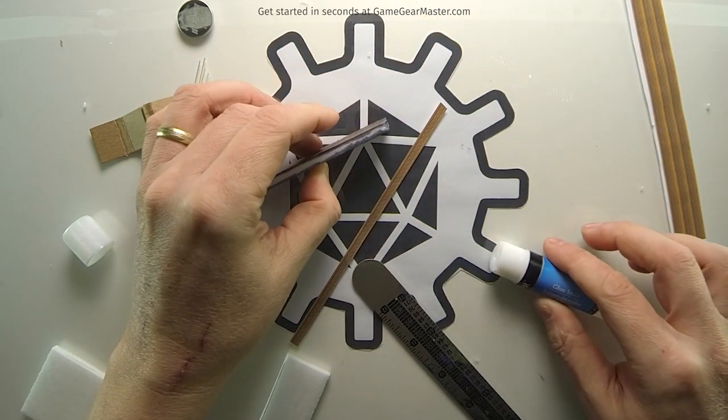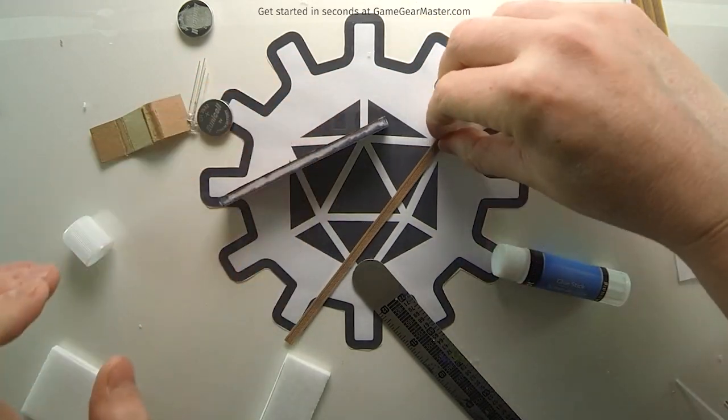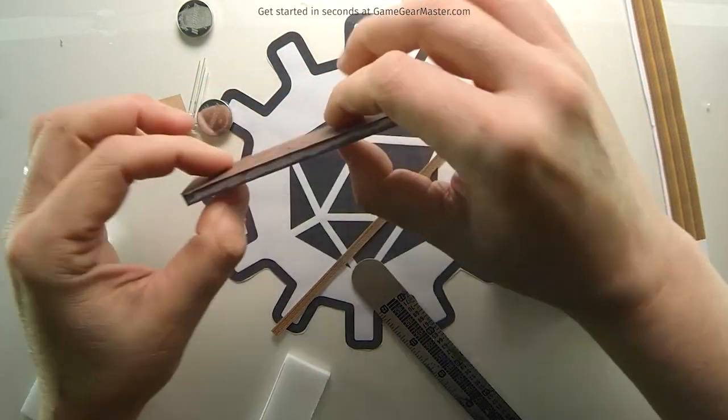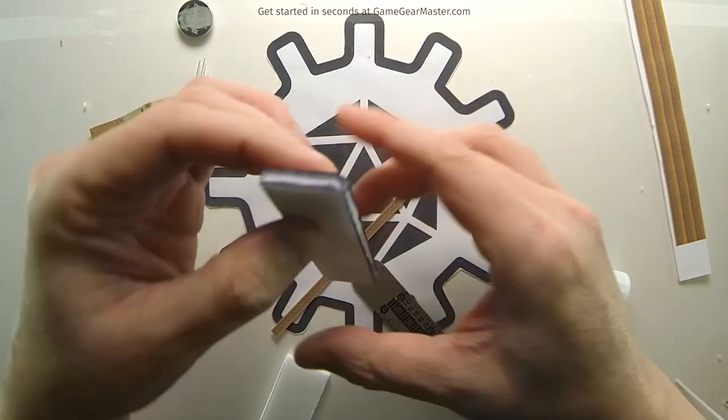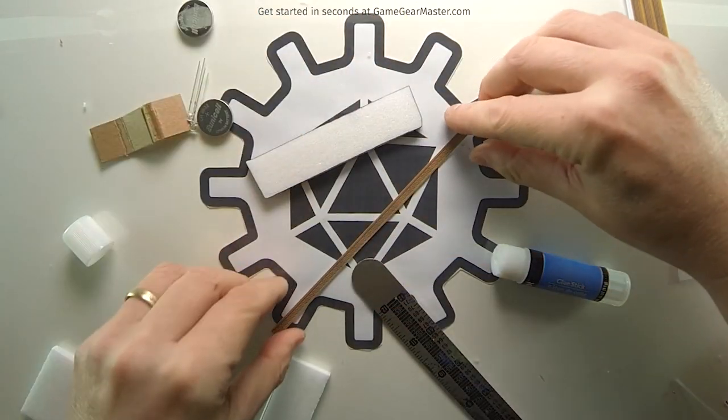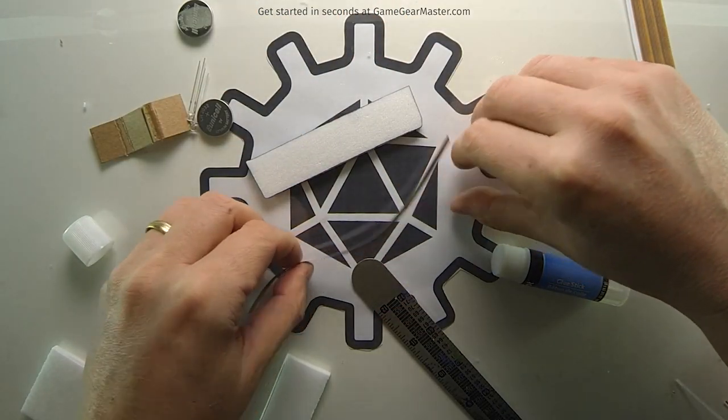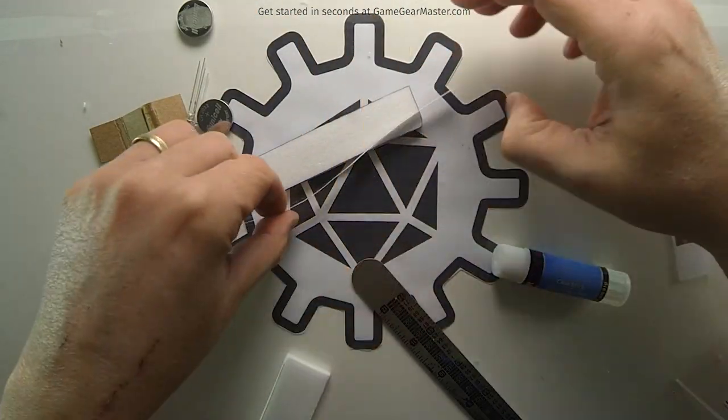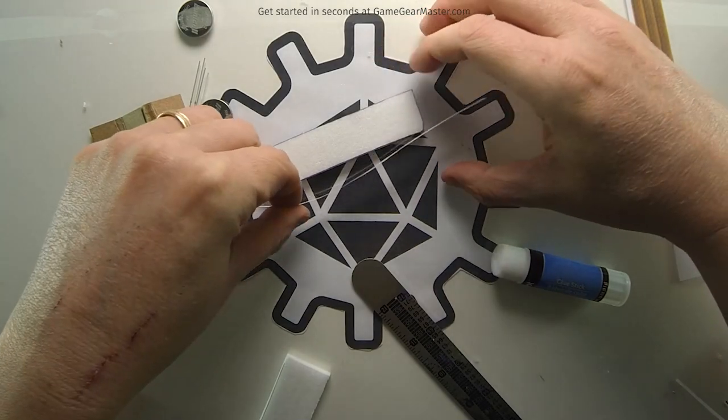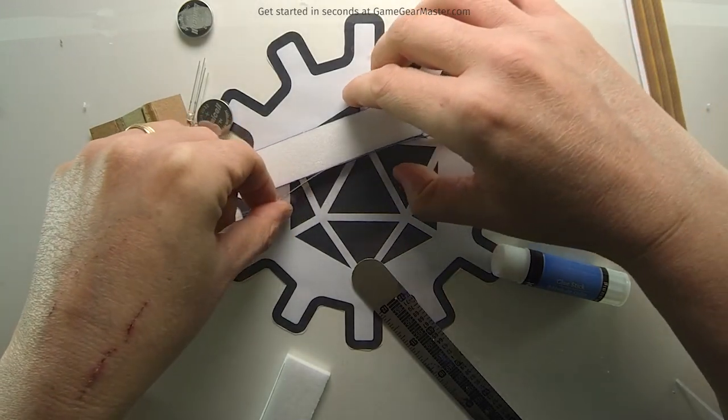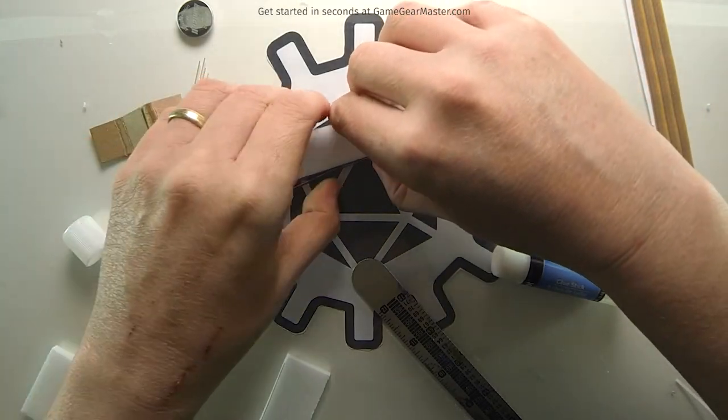Those glue sticks that I'm using are from the Dollar Tree. You get 10 of those glue sticks for a buck. That's really a heck of a deal. They're not super high quality, but for this kind of work, they're perfectly fine.